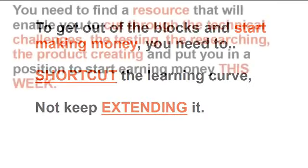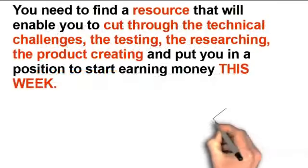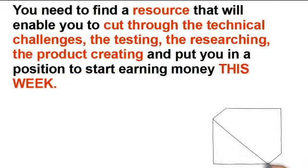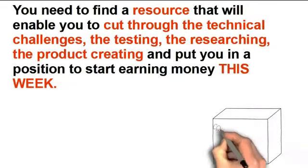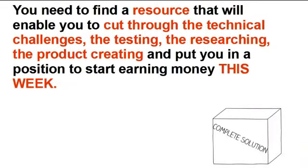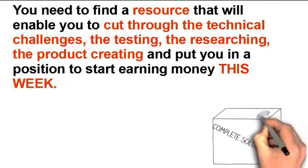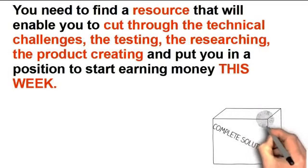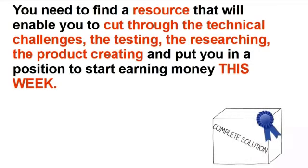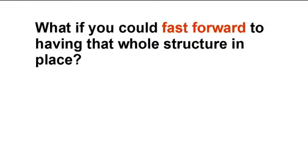You need to find a resource that will enable you to cut through all the technical challenges, testing, researching, product creating and put you in a position to start making money this week. What if you could fast forward to having that whole structure in place?